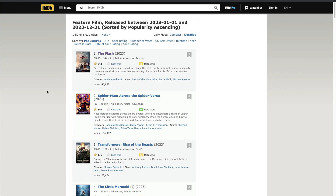Hi guys, welcome to another video. In this video I'll be talking about how we can scrape data from websites using Chrome extensions. There are different ways we can use to scrape data — we can write a script in Node.js with Puppeteer or Cheerio, or we can use the Python library called Scrapy for some kinds of complex applications.